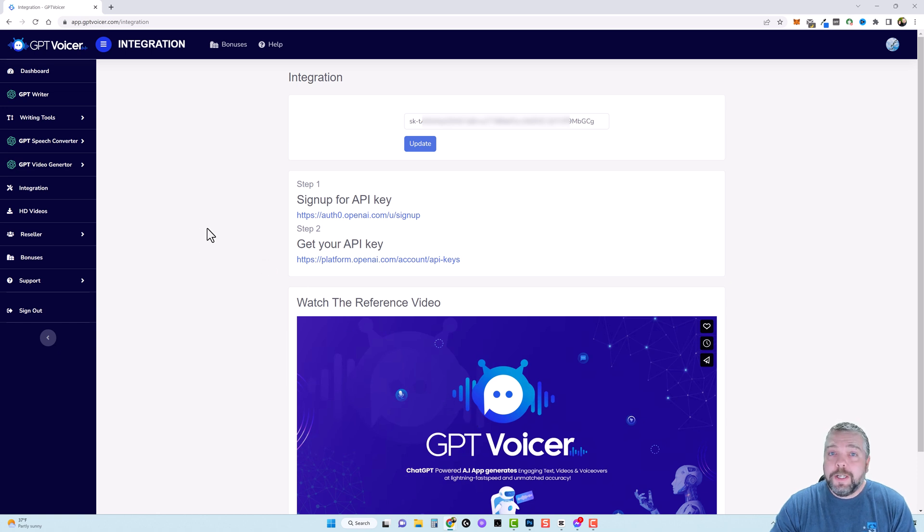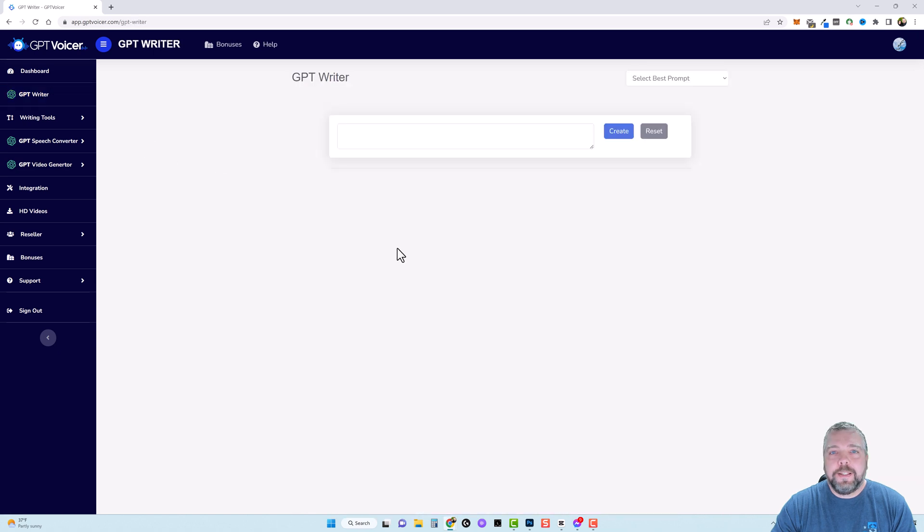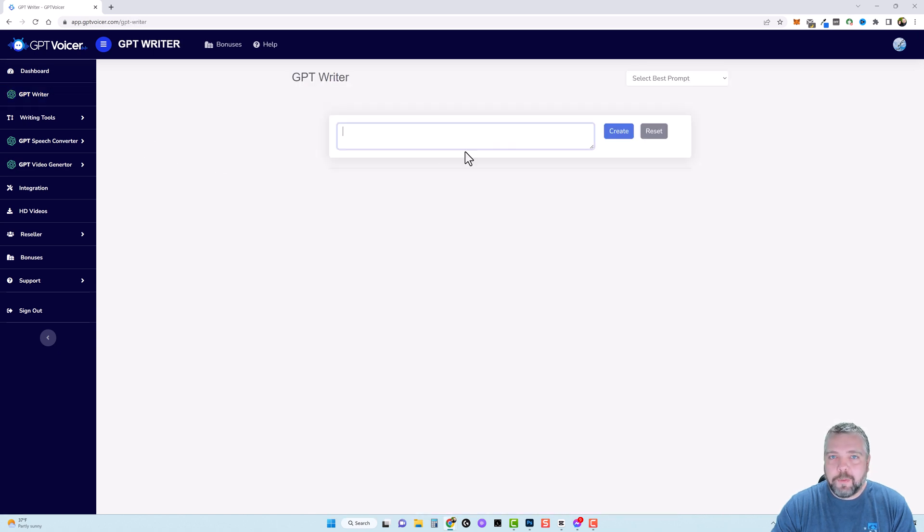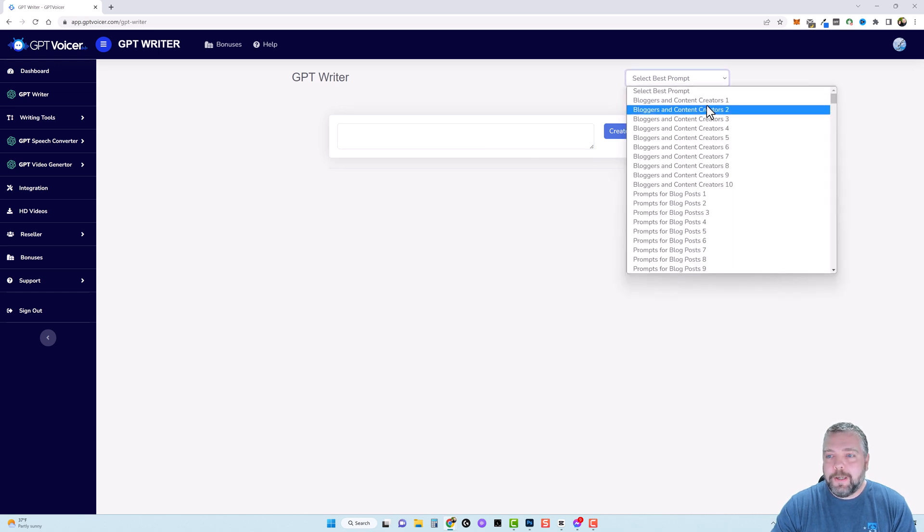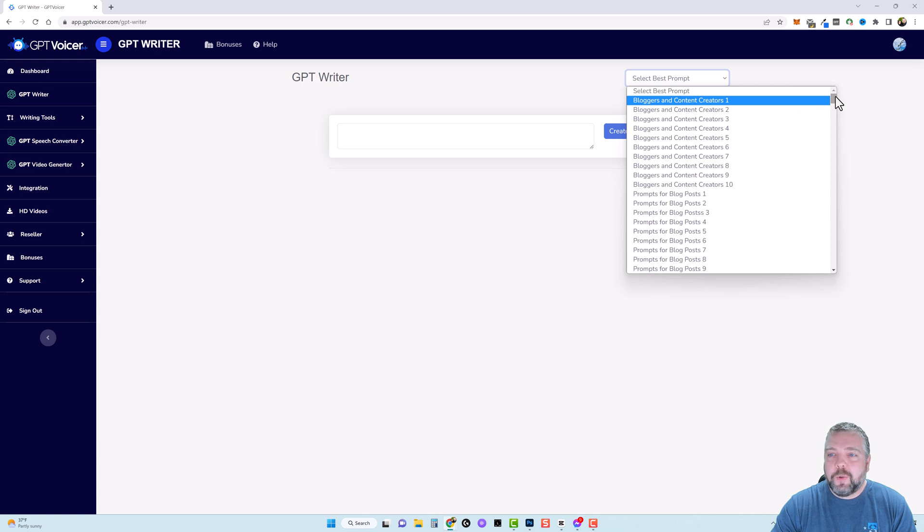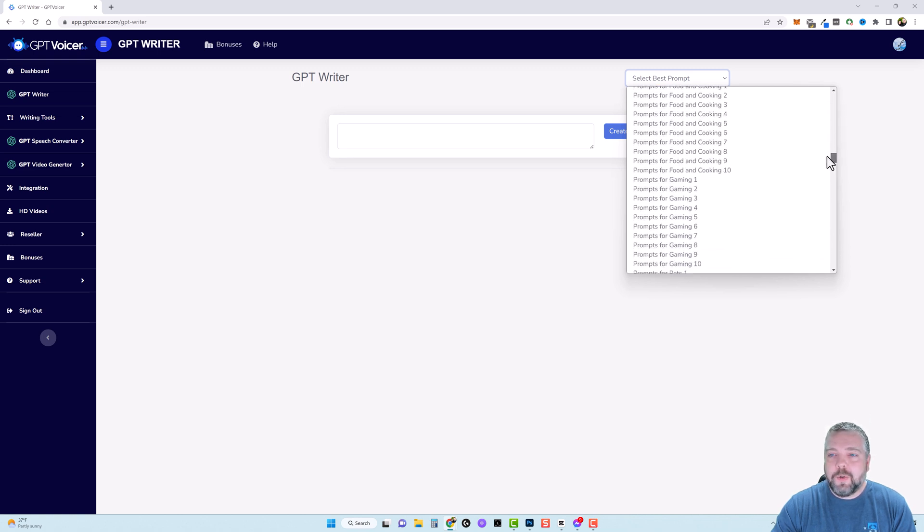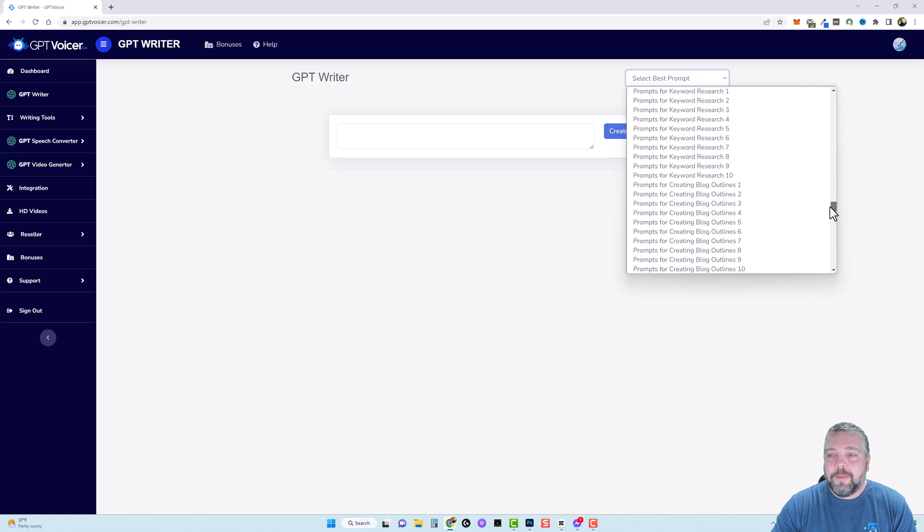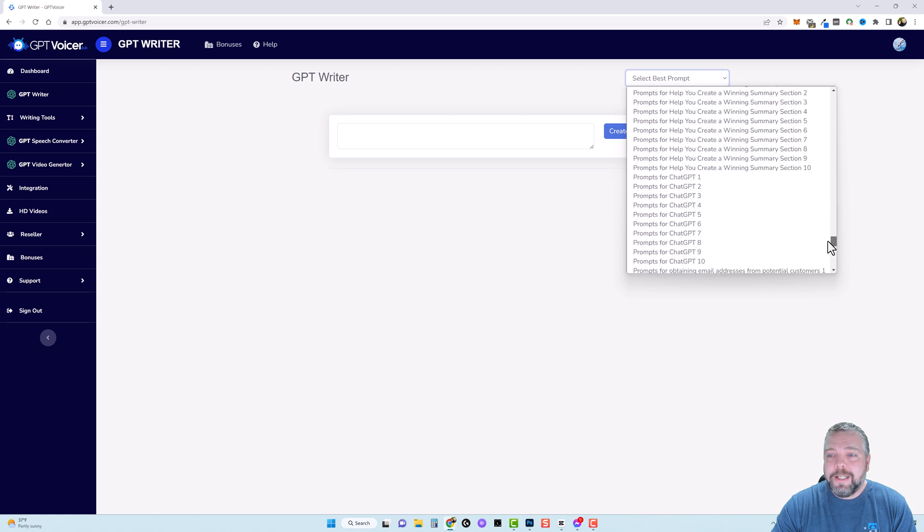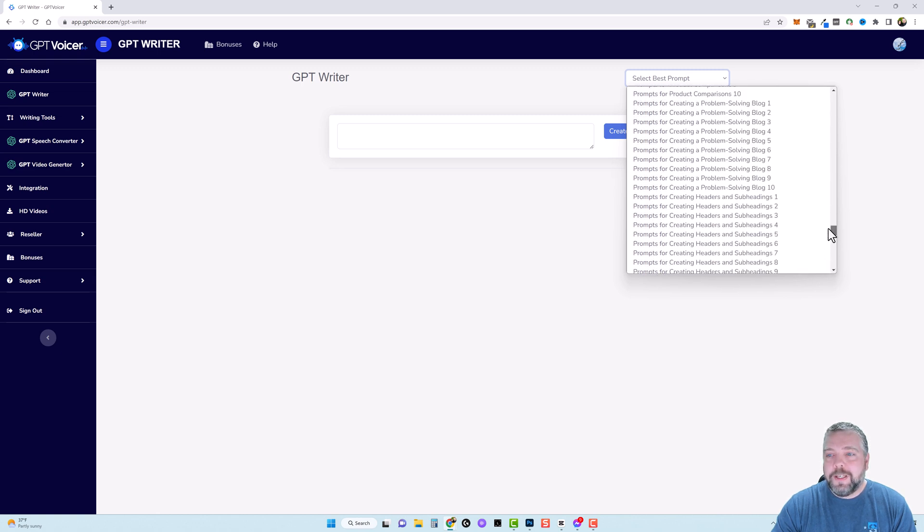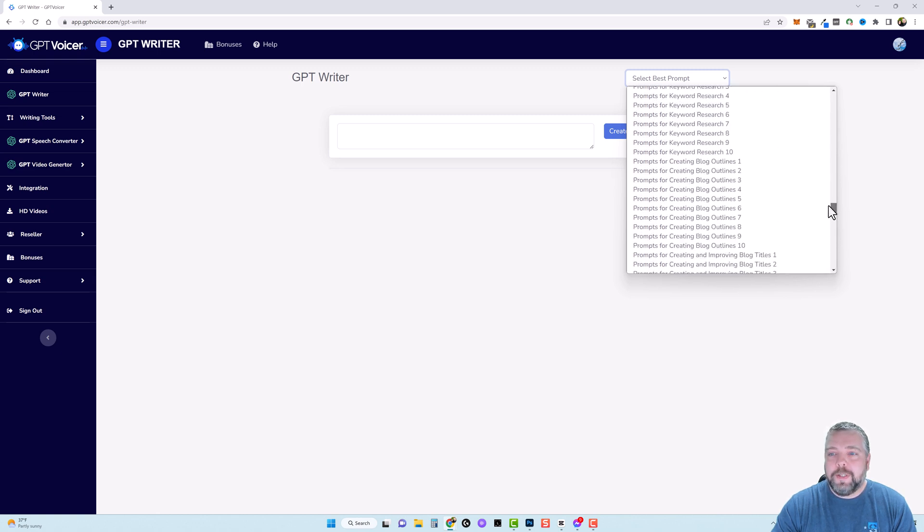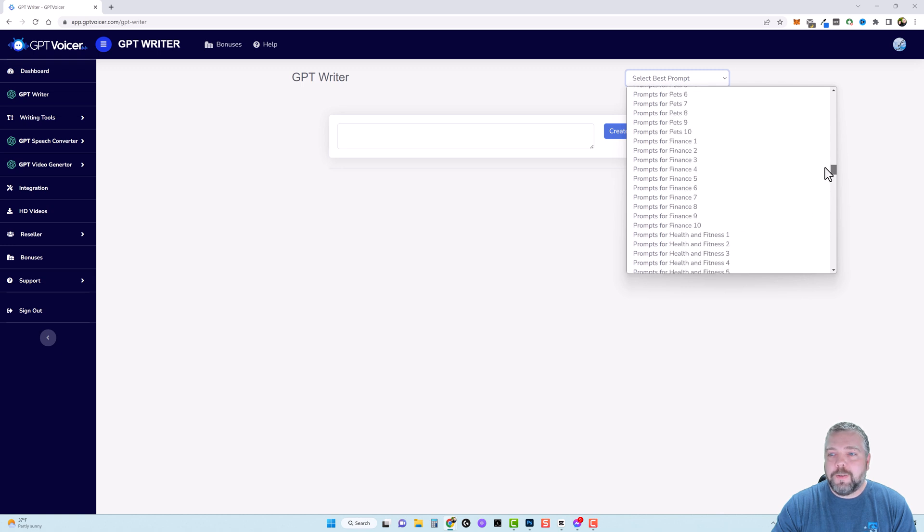Now once you're ready to get started come up and click on GPT Writer. This is very similar to going to ChatGPT and typing in your prompt here. This tool has a lot of prompts already created for you in this drop down box. Now I do wish they had this organized in a better way but all you have to do is just scroll down through here and you can see there are many on many different topics and all you have to do is click on one of them for it to populate the box with a prompt.